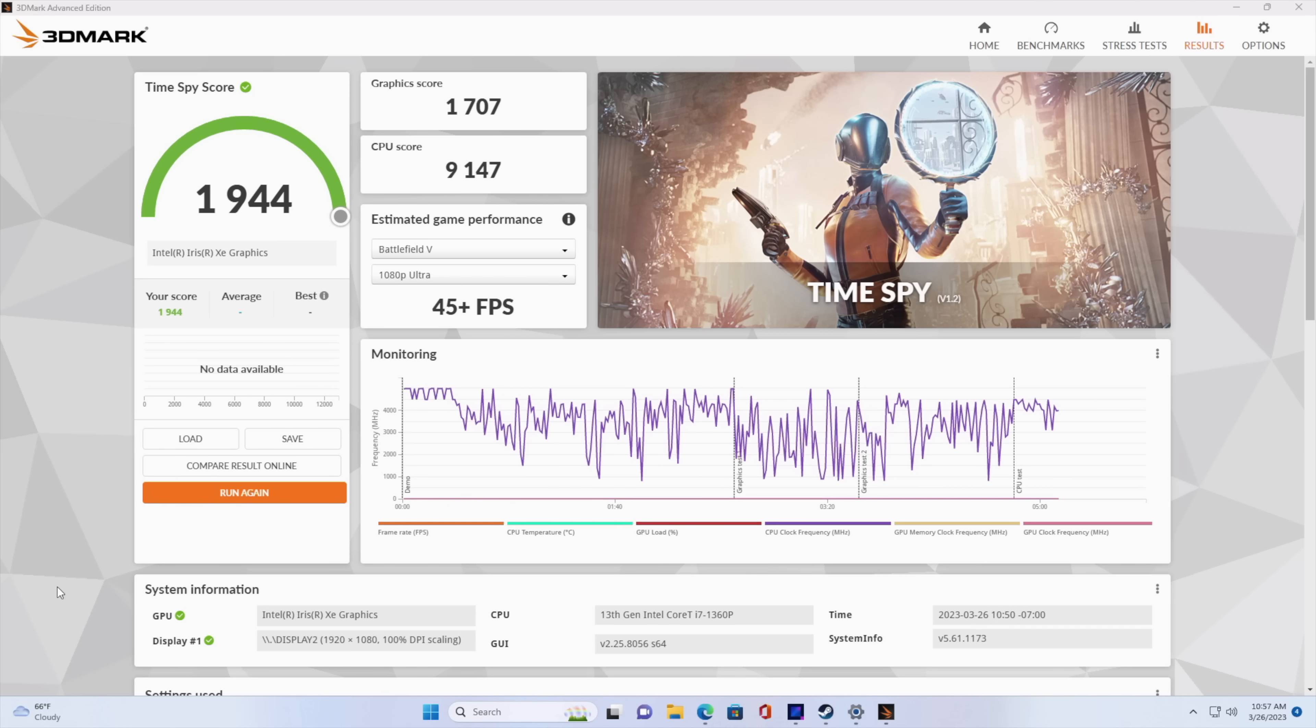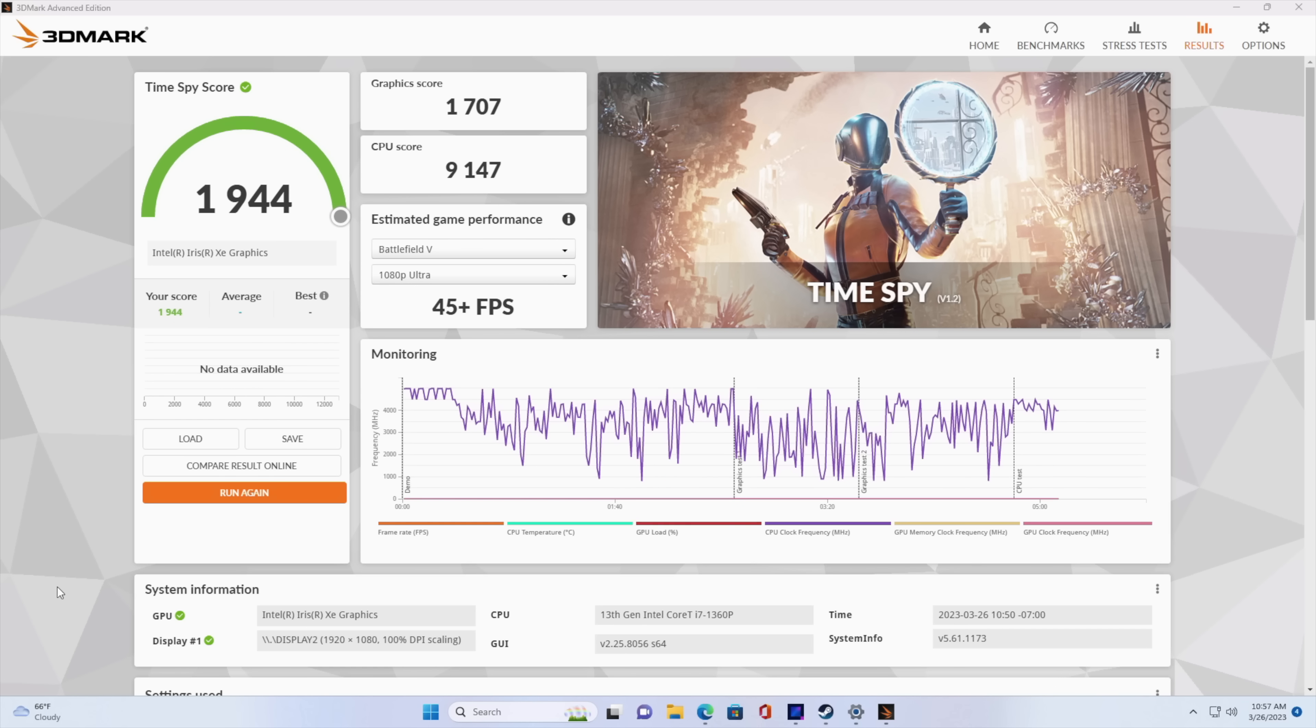With 3DMark Night Raid, 19,177. And I also tested Time Spy, we got a 1,944. So it's falling far behind the RDNA 2 iGPUs that we're seeing coming out of AMD right now, like with the 6800U. But I gotta say the CPU performance is really great.